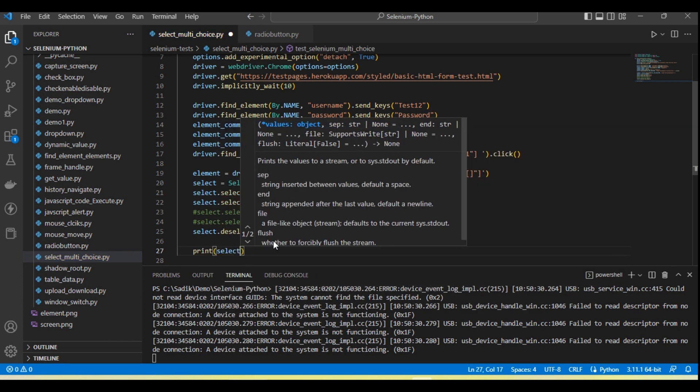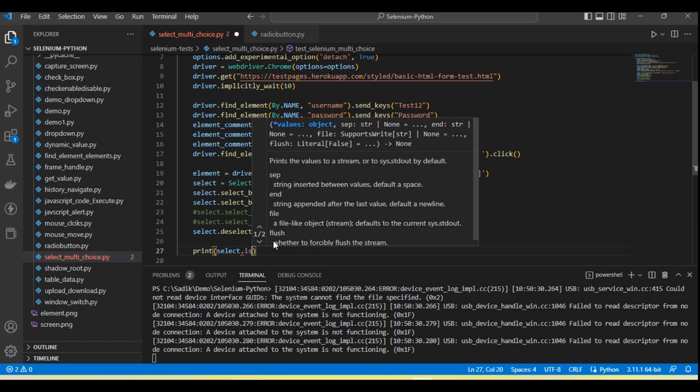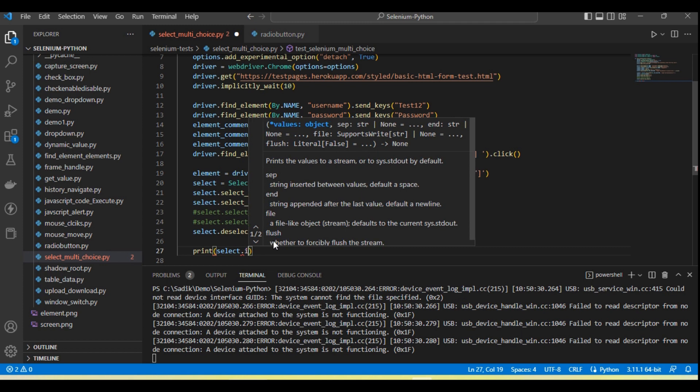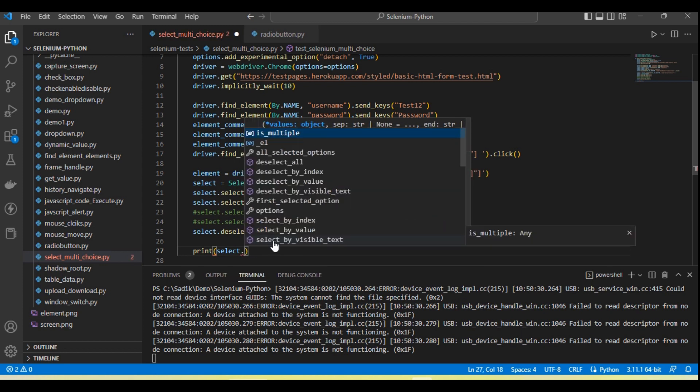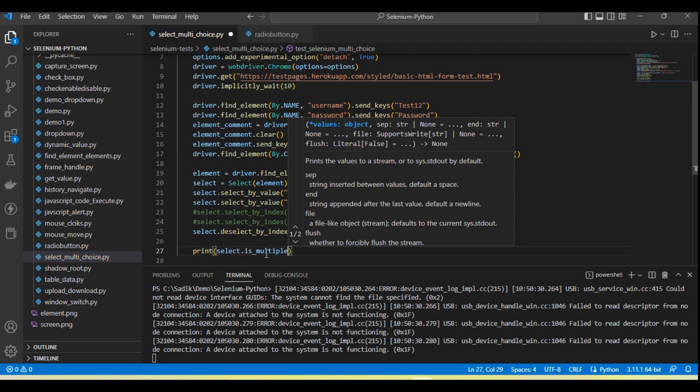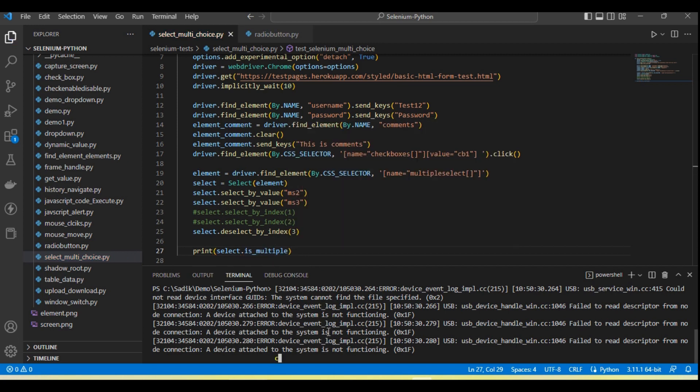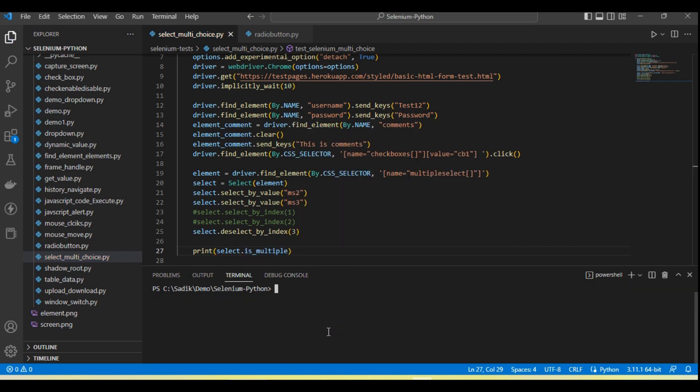Print select.is_multiple, right? So if this is multiple then it will return true.